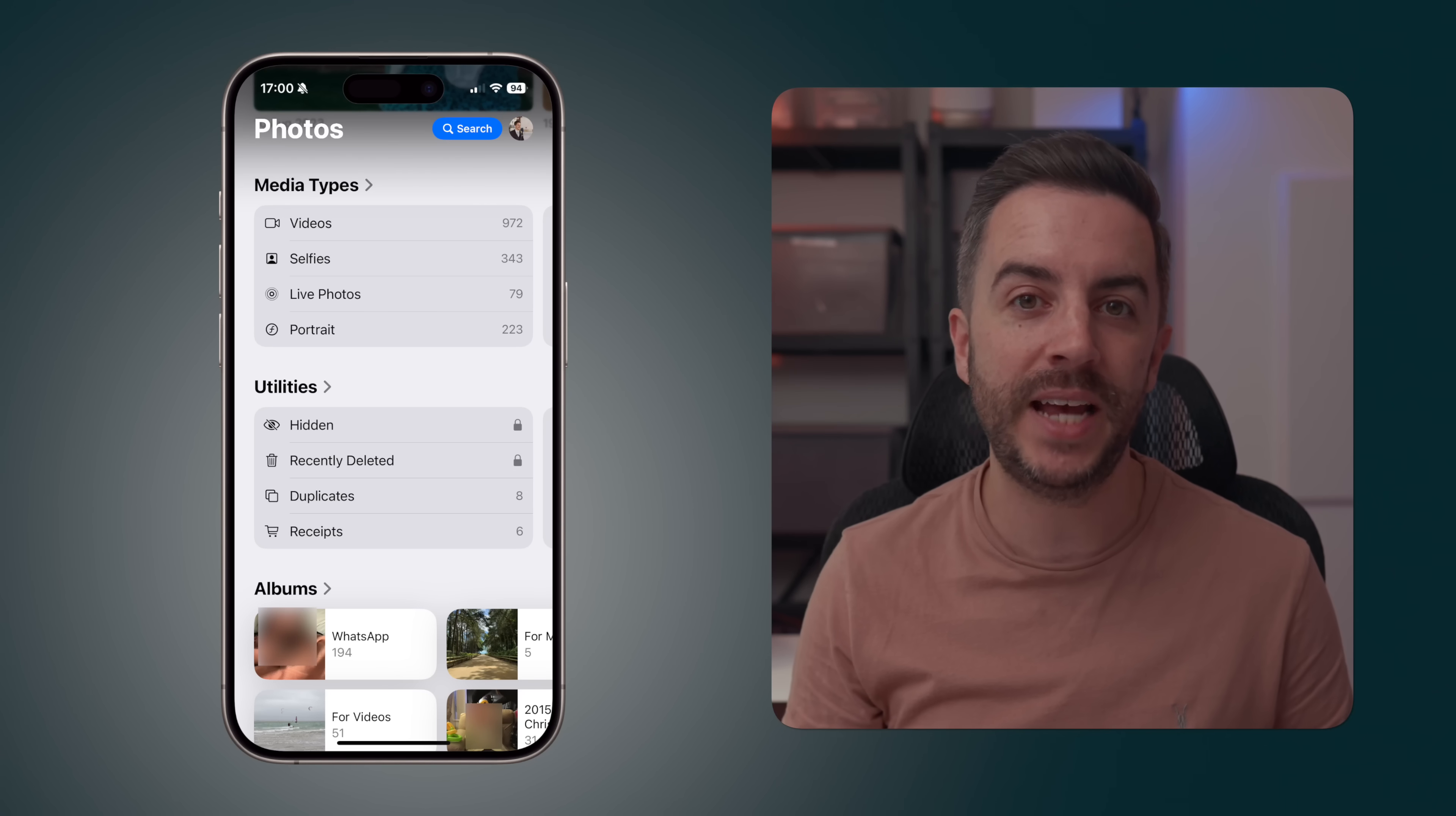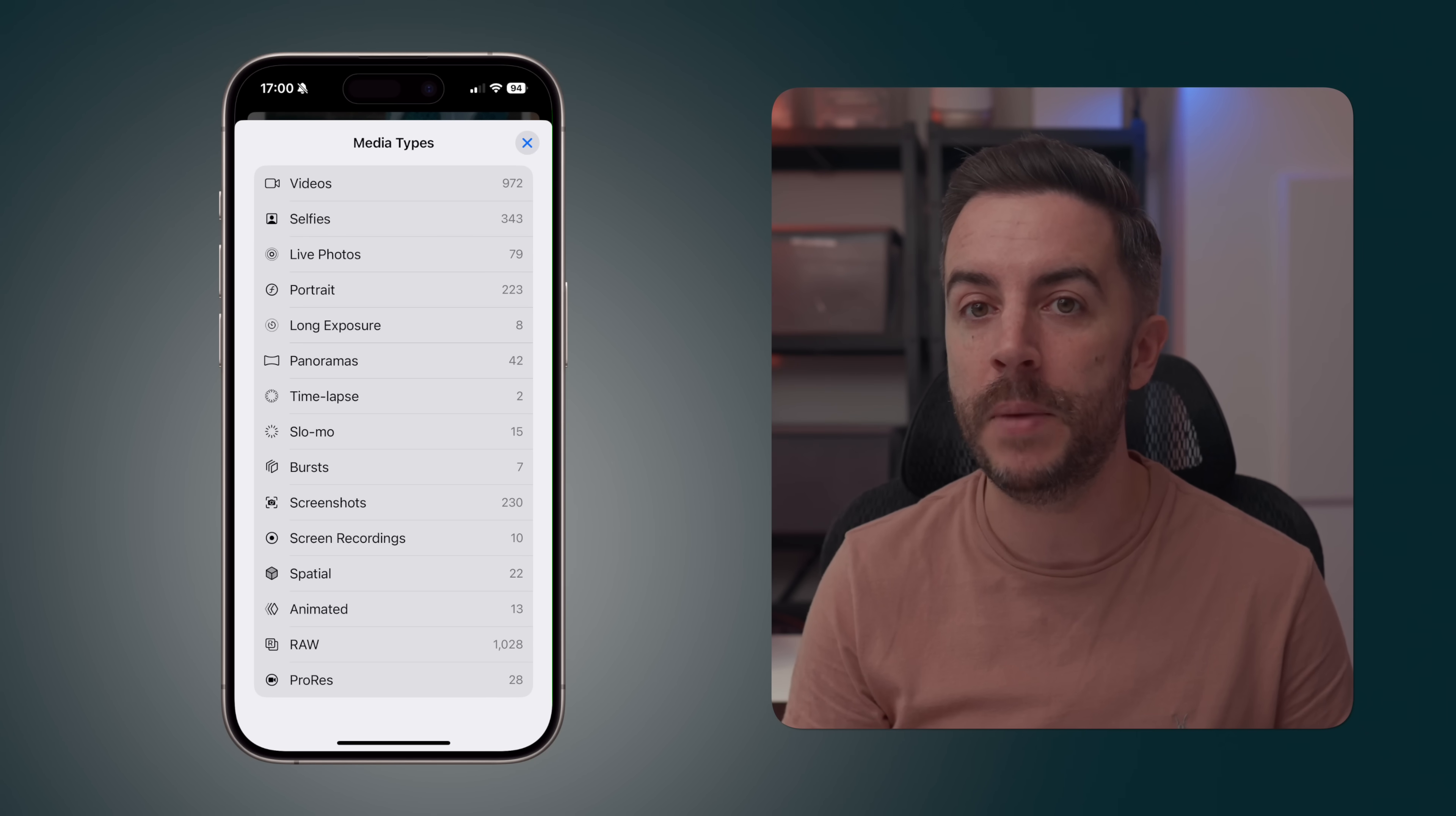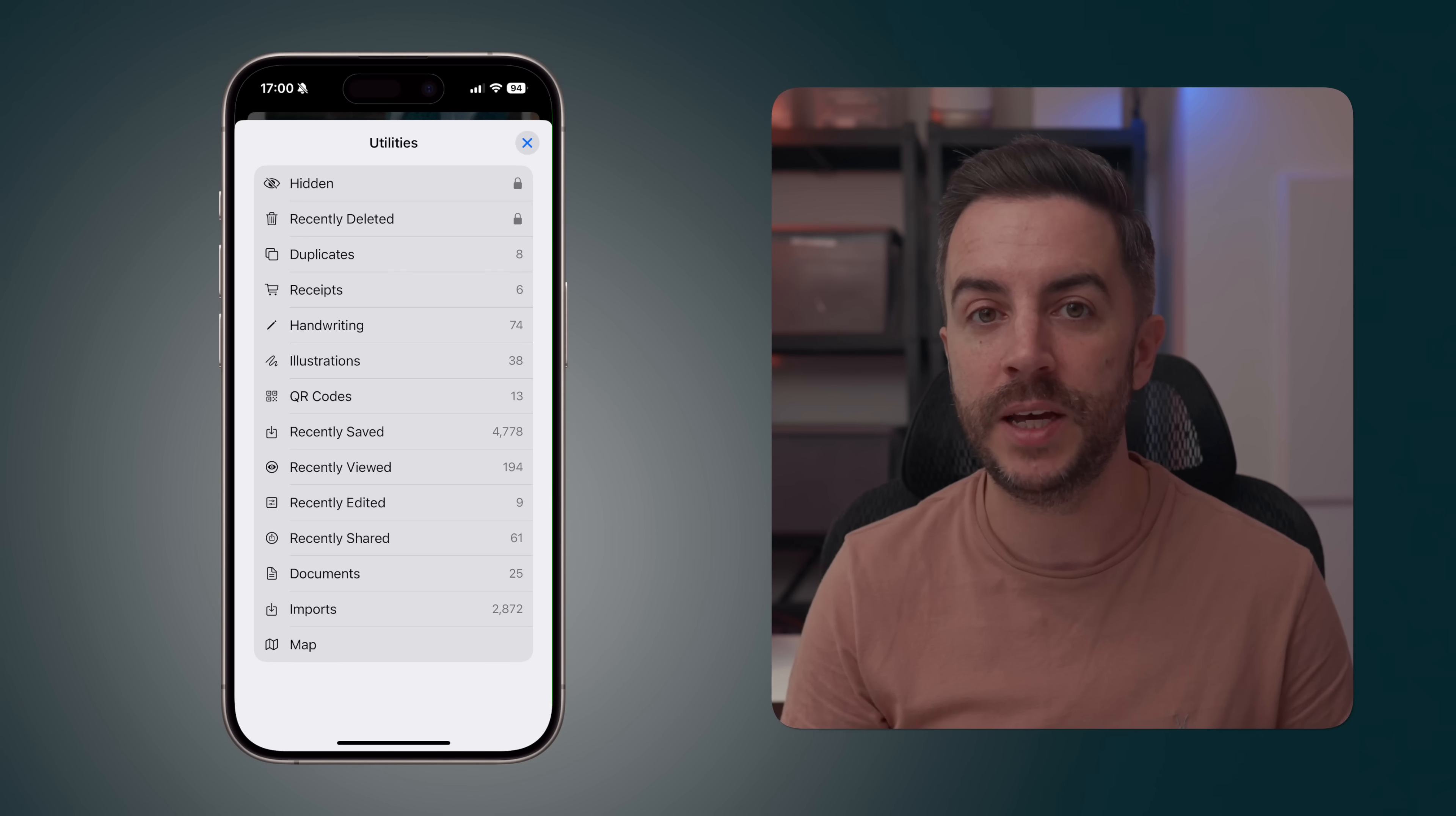Beneath that, you have a Media Type section and a Utilities section. Media Types allows you to immediately filter your content by all the different types of media that you have on your device. My assumption is that if you don't have a particular type of media, like raw photos or spatial video for example, these options wouldn't show here, so your list might look slightly different from mine. You just tap into a category to see all the media and you can see a count for how much media is contained within each type. Utilities is extremely useful because this includes things like receipts, documents that contain handwriting, QR codes, plus other intelligently created groupings of media, giving you a quick way to find something specific.